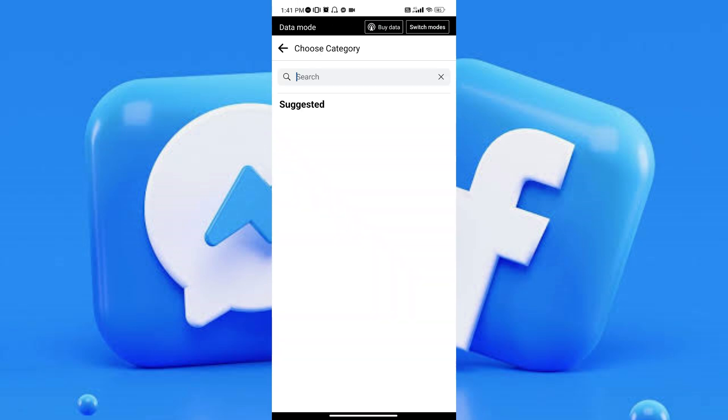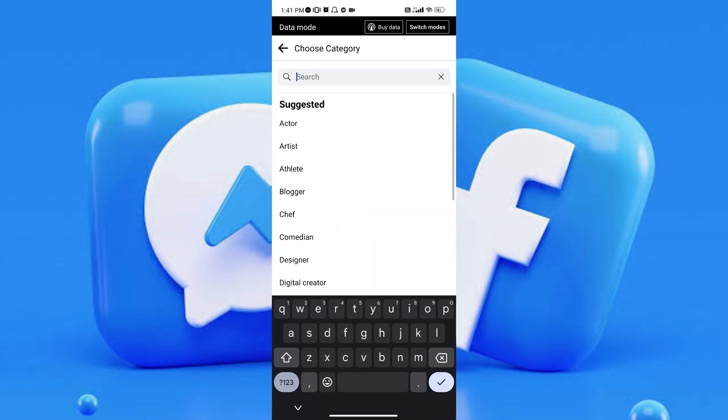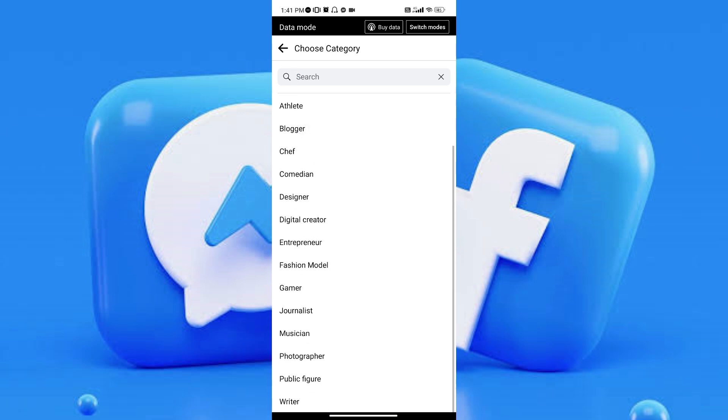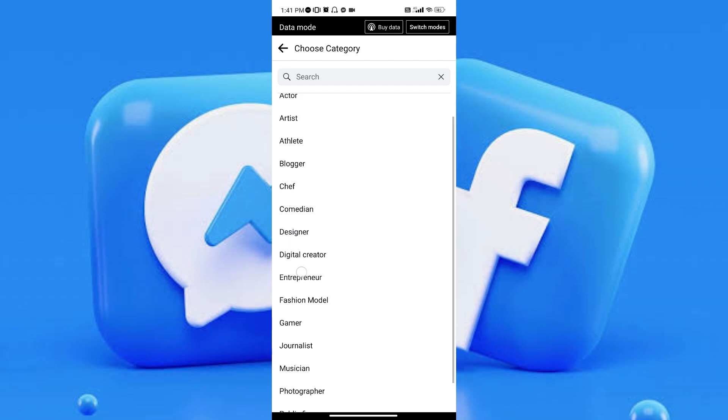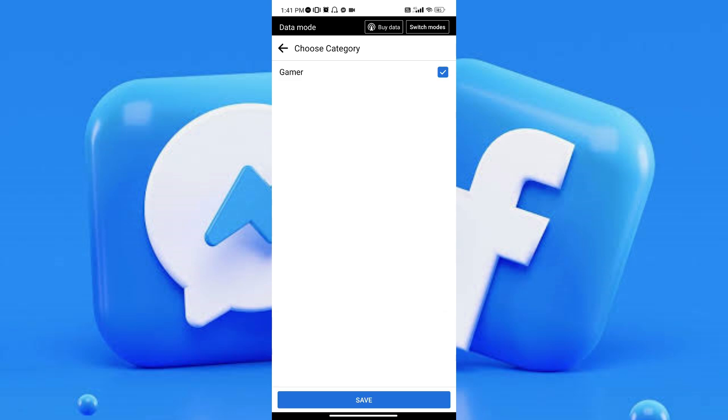Once you've tapped on it, you can now search for the category that you'd like to switch to. You can change it to whatever you'd like. It can be Actor or Artist depending on what the page you want to be. Let's say we're going to switch to Gamer. As you can see, all you have to do is tap on it and it will be checked.